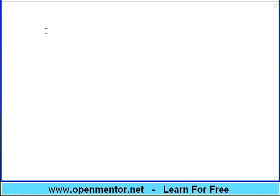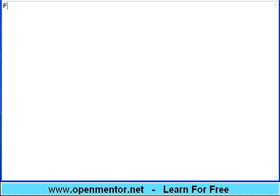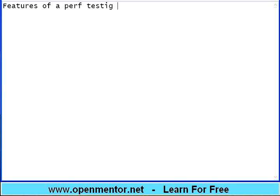Hello, welcome to this session of performance testing from openmentor.net. Our motto is the whole world can learn for free. In this session we are going to talk about features of a performance testing tool.